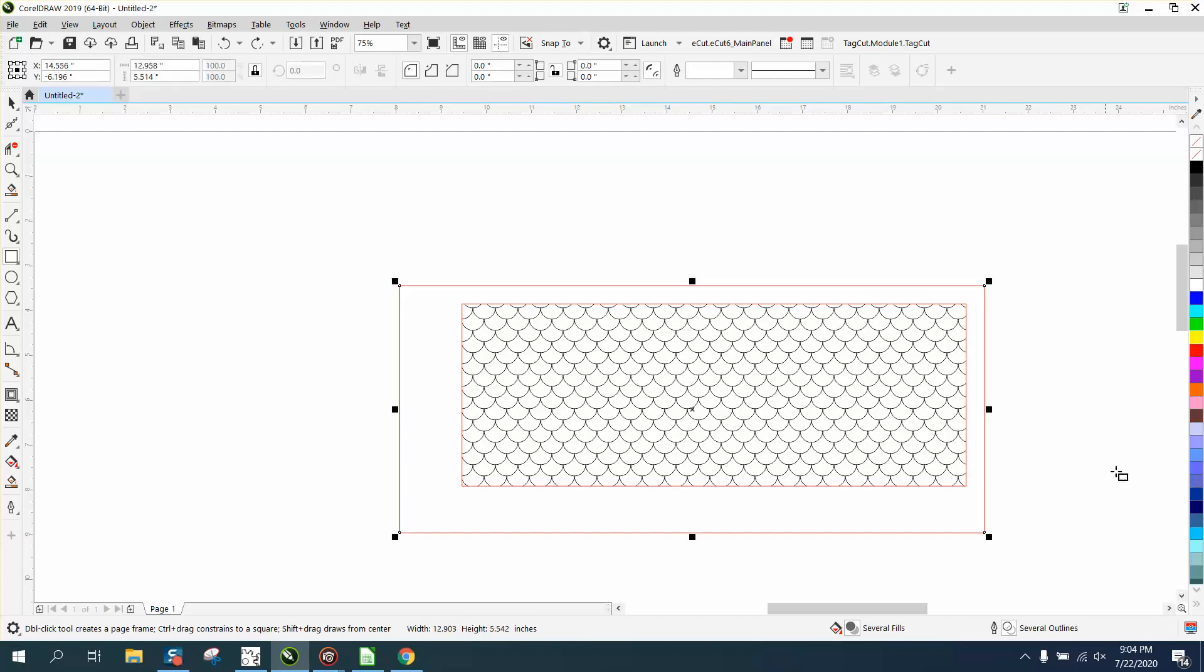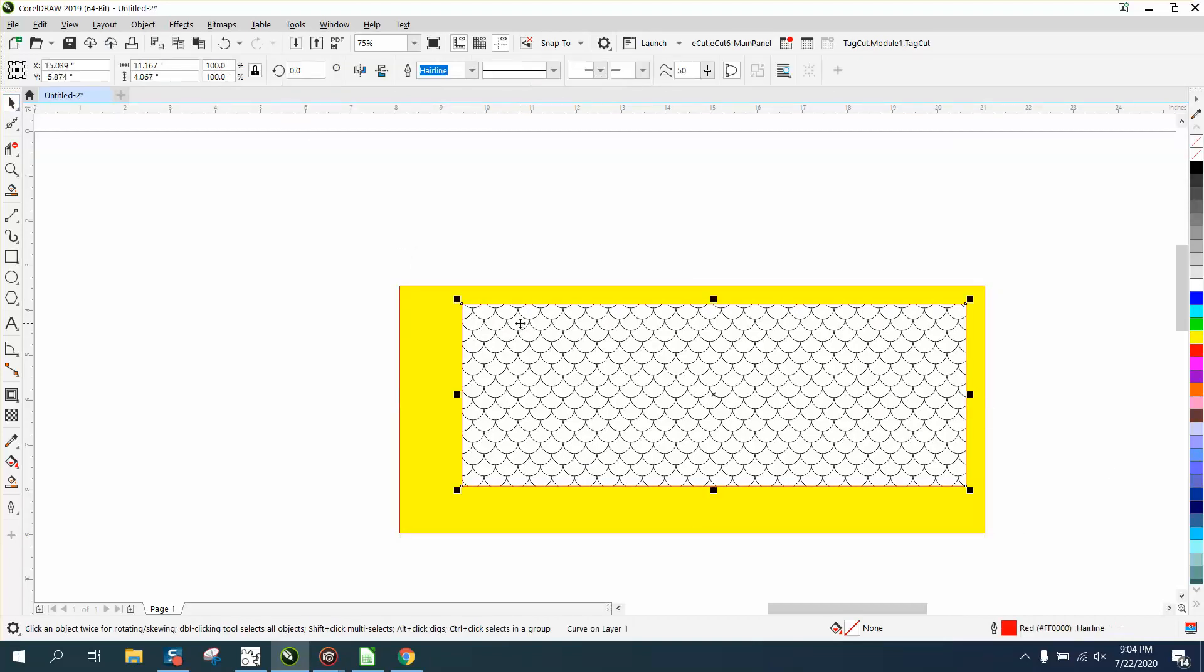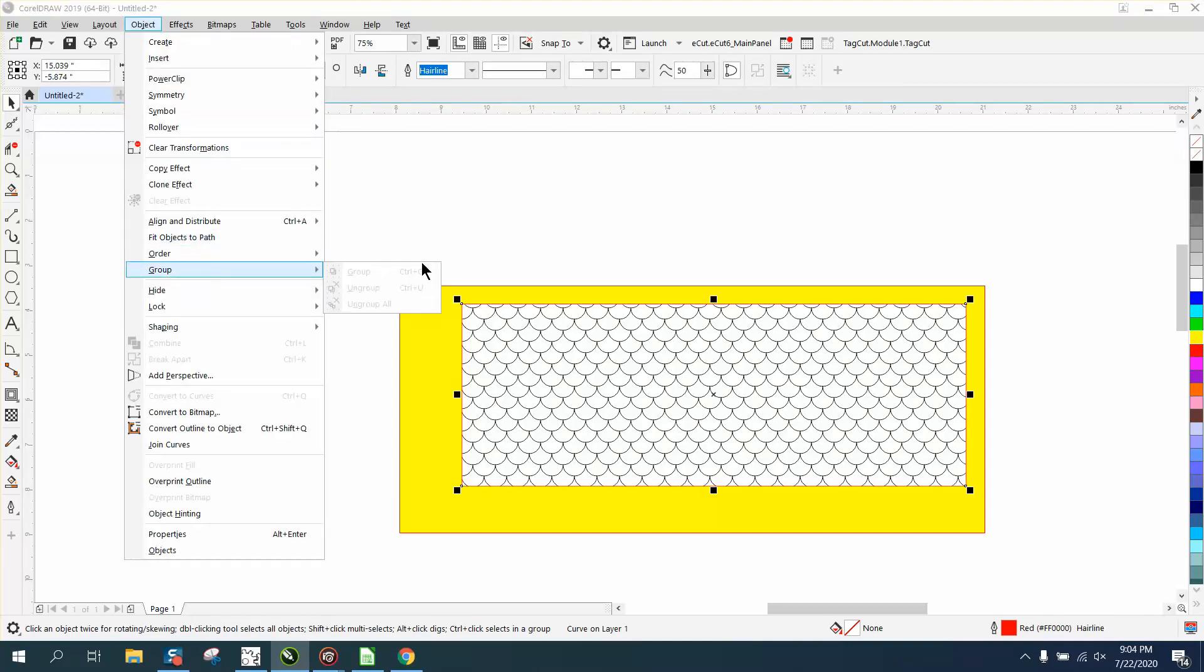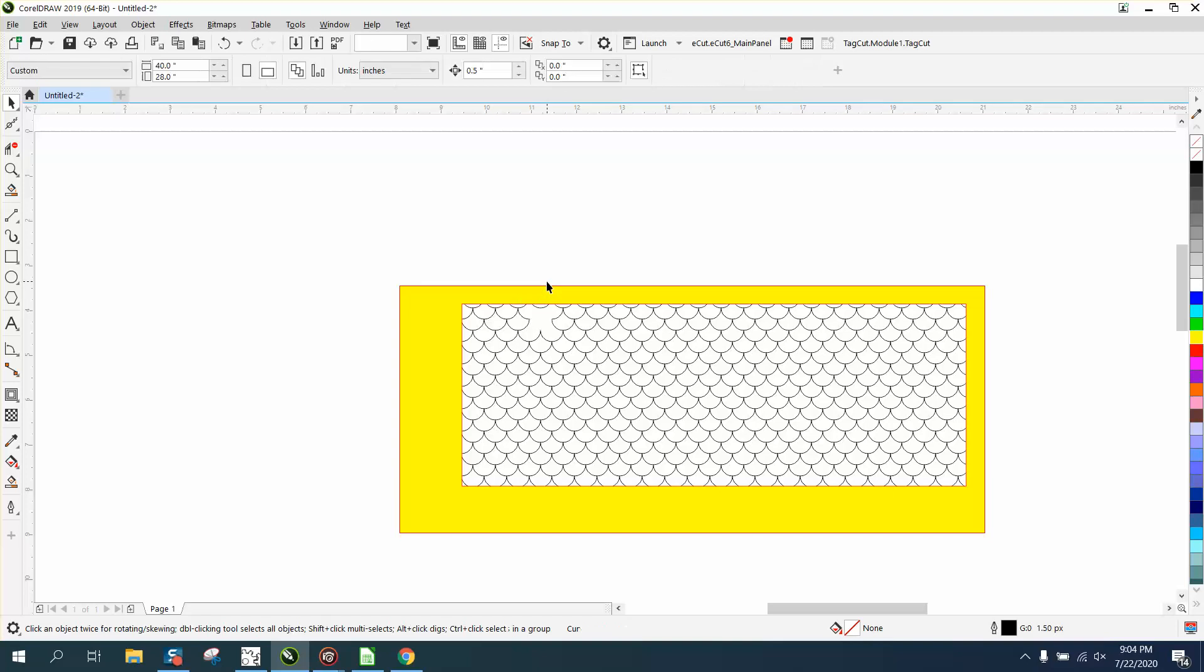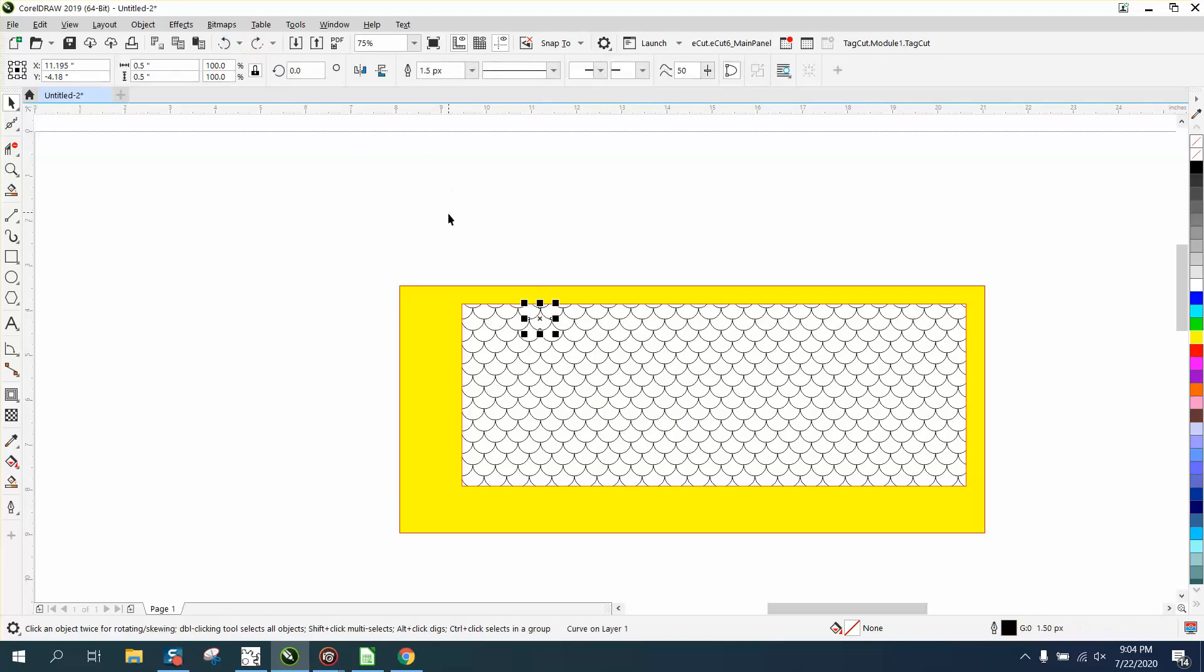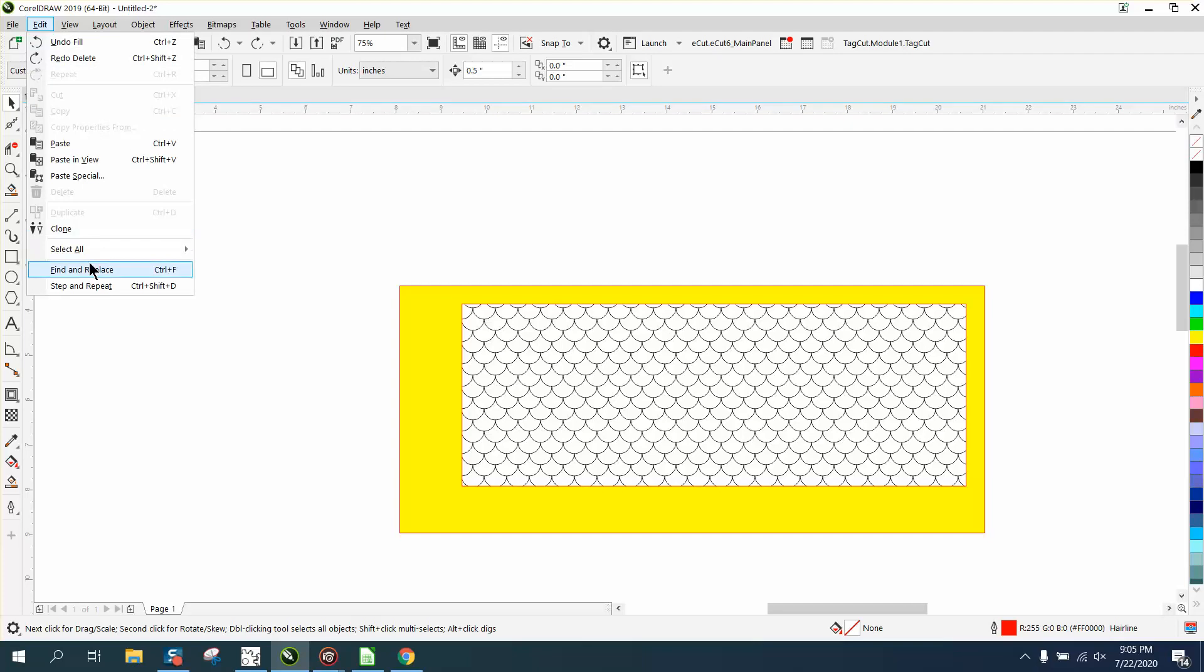But now that it's a file we might be able to go to Object... it's still not grouped, it's still individual objects. So we can try this: let's go to Edit.